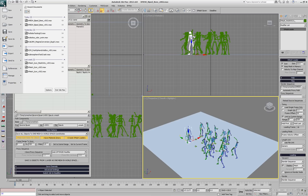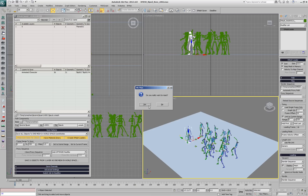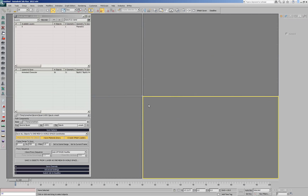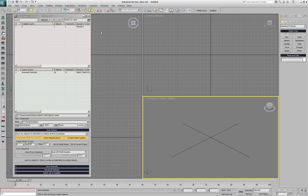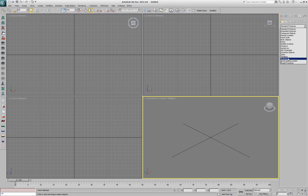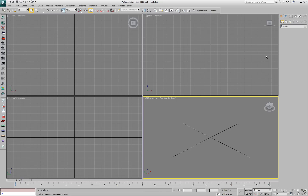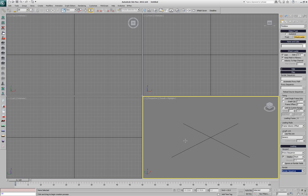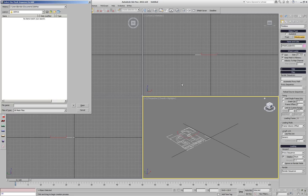Let's see how we can create a new XMesh loader using this data. We start with an empty 3ds Max scene and want to create an XMesh loader that reproduces the biped animation saved in the previous demonstration.